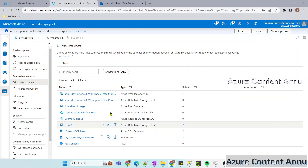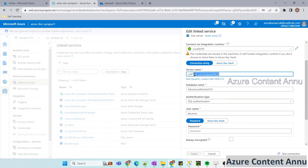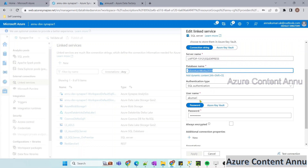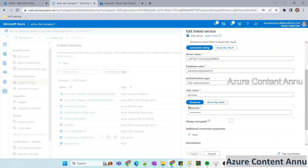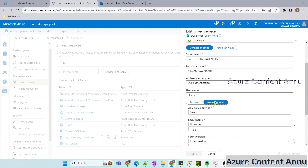I have a few linked services here, one of which is pointing to my on-premise SQL server. If I open this, you can see the server name, database name, and SQL authentication where I have given my user ID and password. I want to remove this dependency of storing my password directly in the linked service. The password is valid — let me test the connection, and you can see the connection is successful. But to make it more secure, I want to use the Azure Key Vault option.